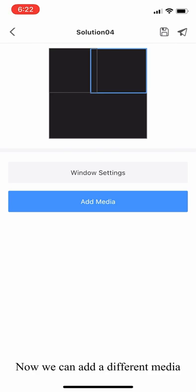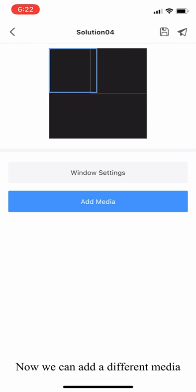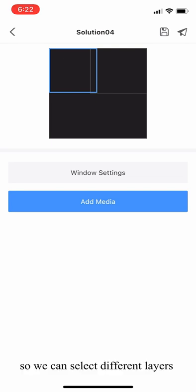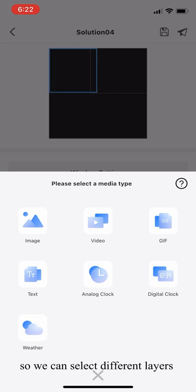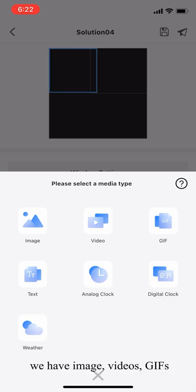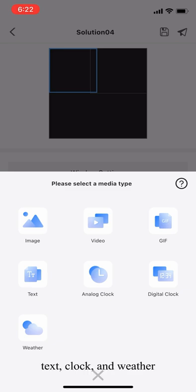Now we can add different media to different layers in this page. We can select different layers and select add media. These are the types of media that we can add: image, videos, gifs, text, clock, and weather.